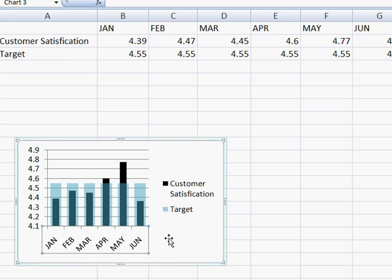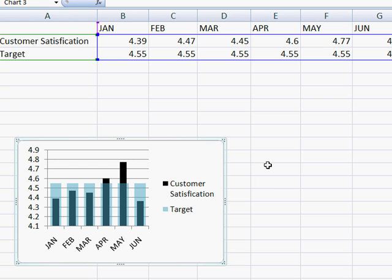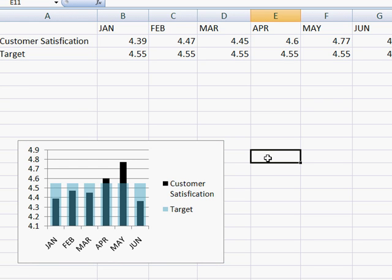That's a simple, brief overview of how to create a thermometer style chart. Hope that helps. Thanks for watching.